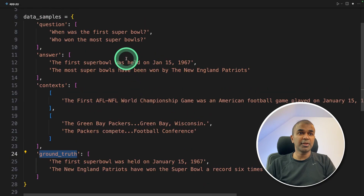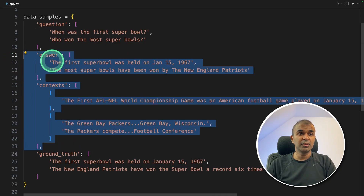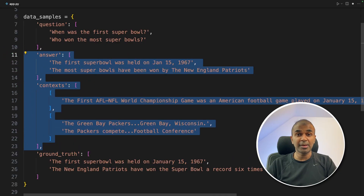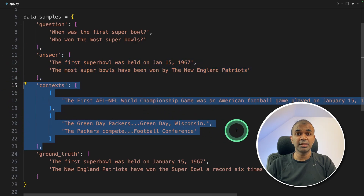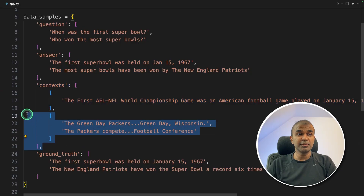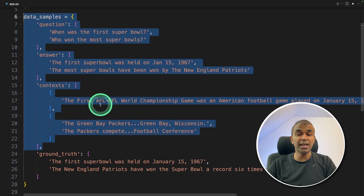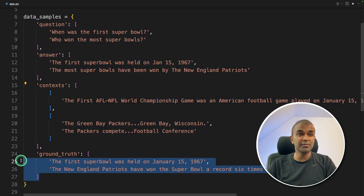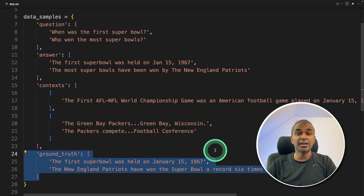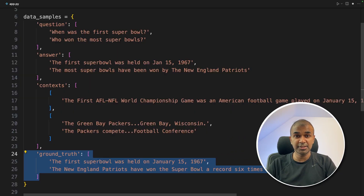In this example, I've already provided all four pieces of information to make it easy for beginners to understand. But generally, answer and context are generated when you run the application — the answer is generated using a large language model, and the context is retrieved using a retrieval tool. This is the final output when you run any RAG application. We evaluate it against the ground truth to identify how effective the RAG application is.